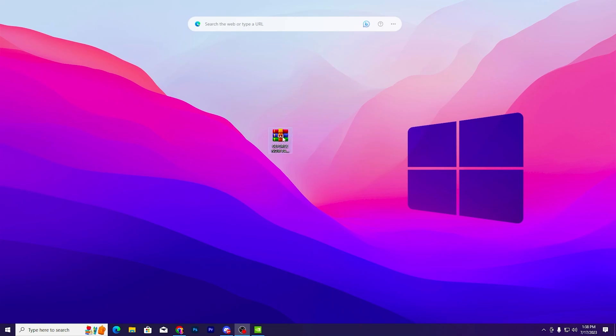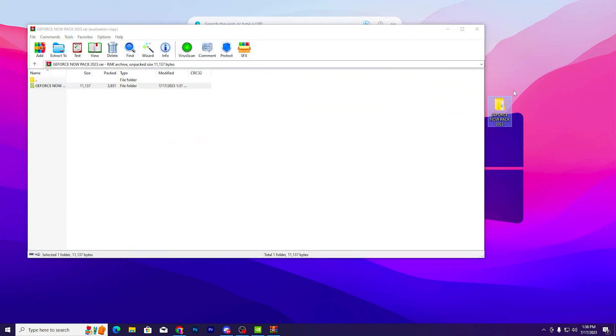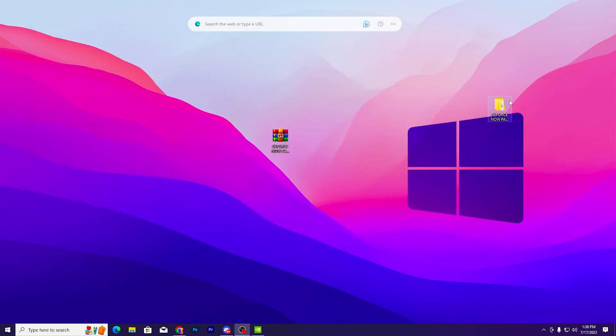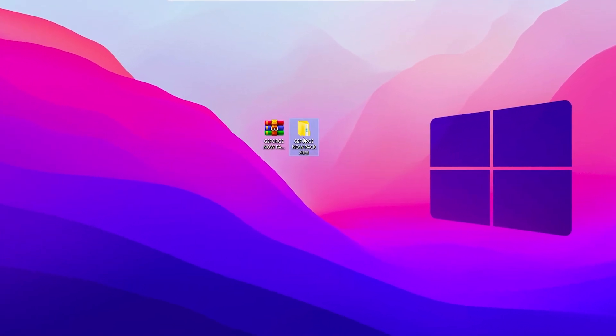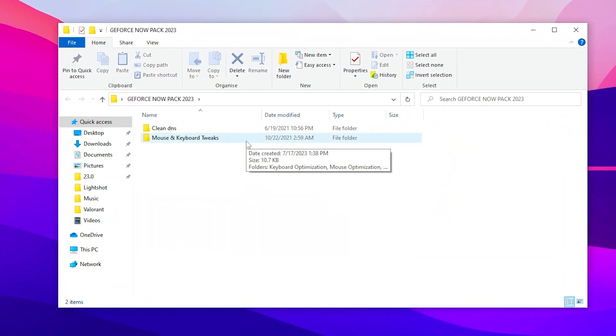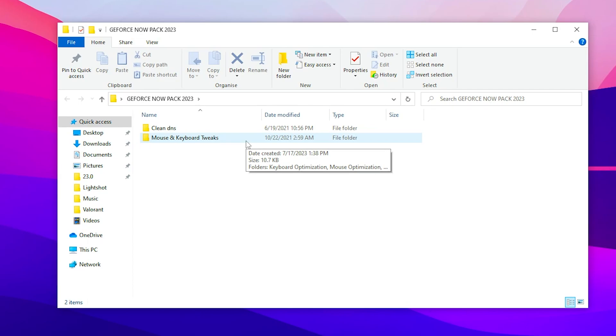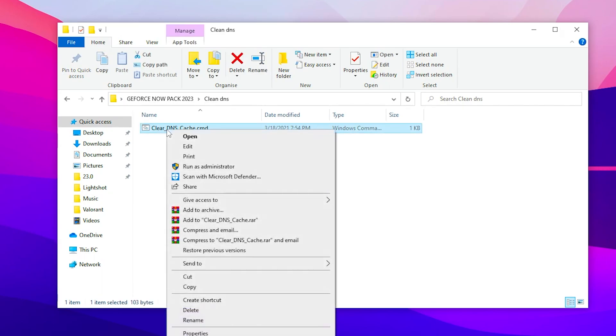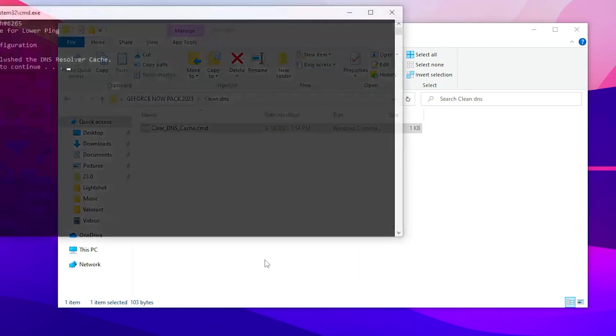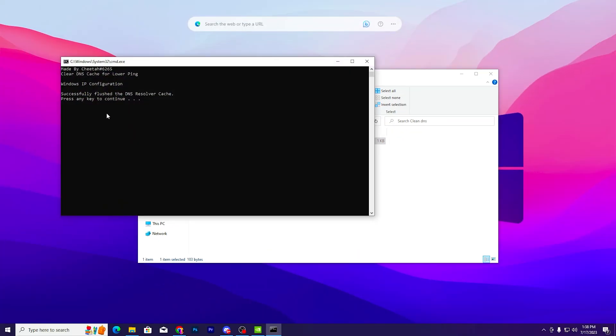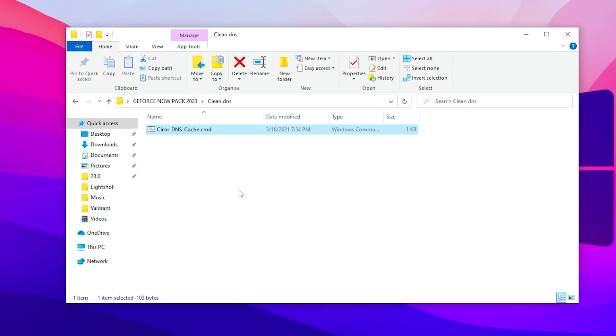Once you download this pack, open the RAR file and drag this folder out of the pack. Double tap on the folder and inside you will find Clean DNS and Mouse and Keyboard Tweak. First go to Clean DNS because we need to clean all the previous DNS of our Windows network. Right click, run as administrator, click yes, and press any key from your keyboard. This will flush the DNS resolver cache.